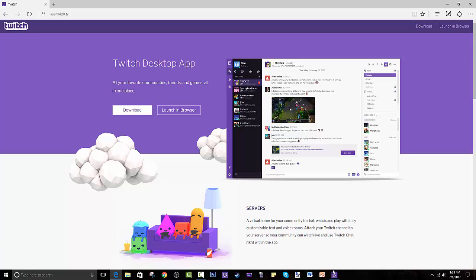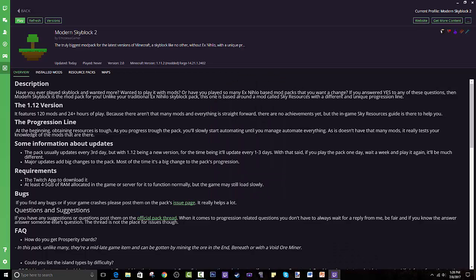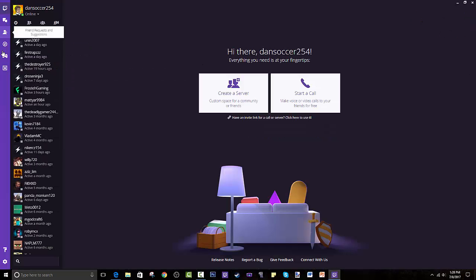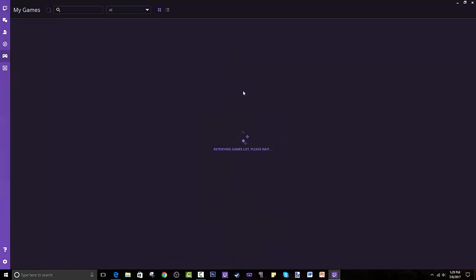Open it up and basically you link it to an account — it could be your old Curse account, your Twitch account, or even your Steam account, or all three, which I think I did. There are a lot of tabs: Home, Chat, Friends Requests, Discover, Game Library — you can go through communities and join them.